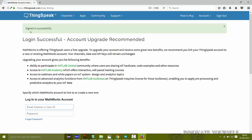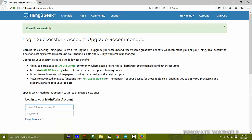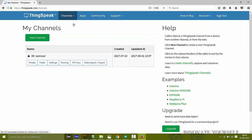Now I have been signed in successfully. Let's get started with our IoT project. First, go to Channels and click on 'My Channels'. I already have one channel created previously with the name 'IR Sensor'.